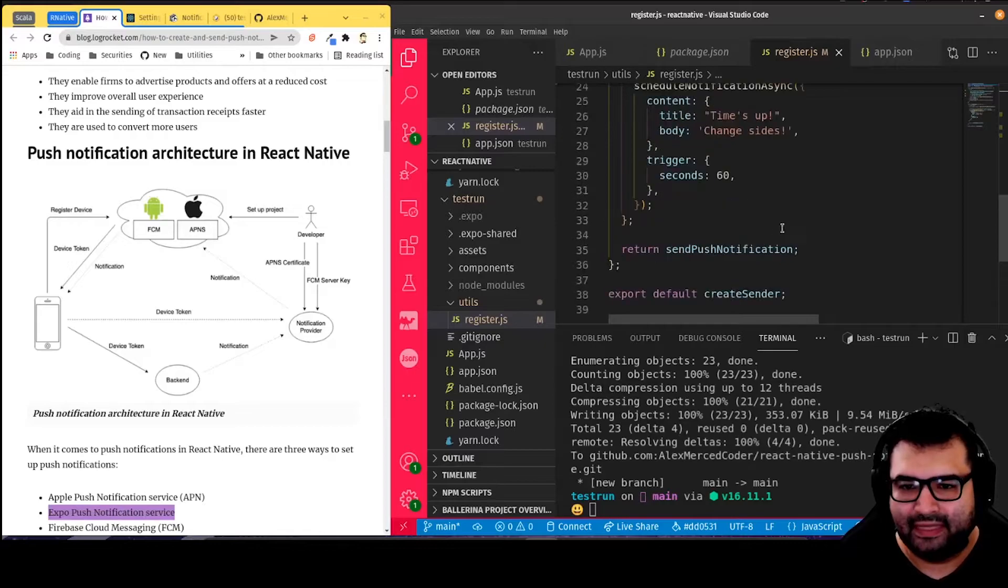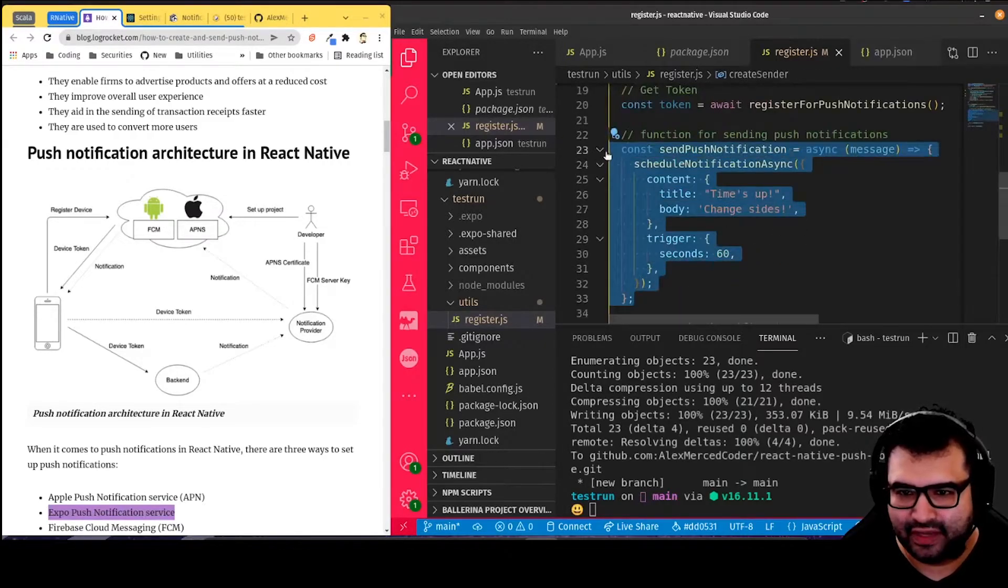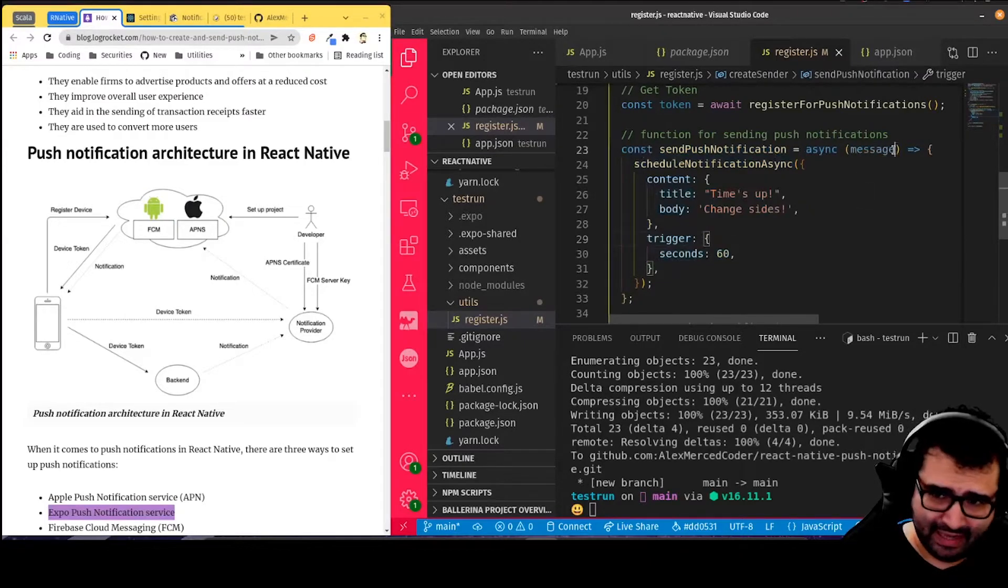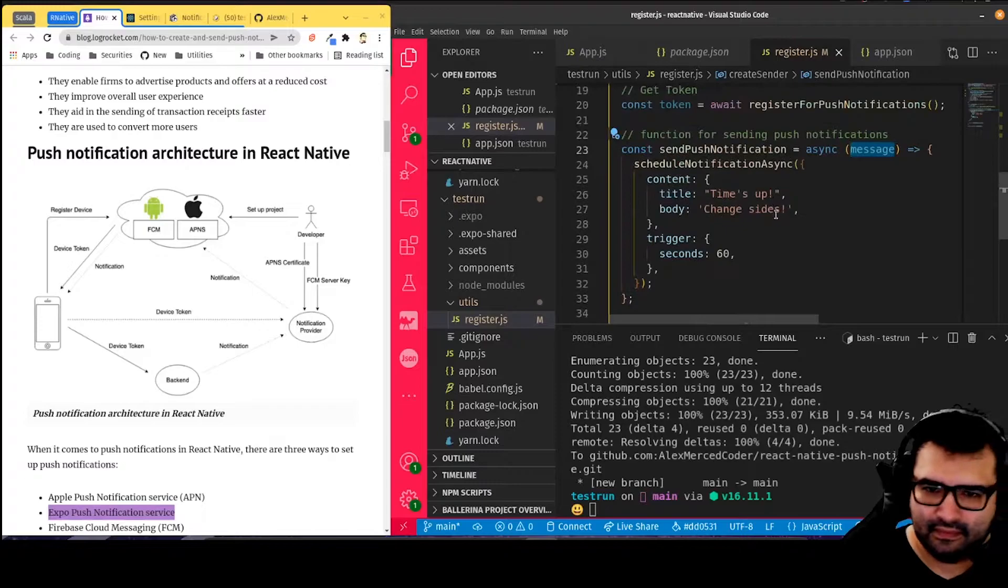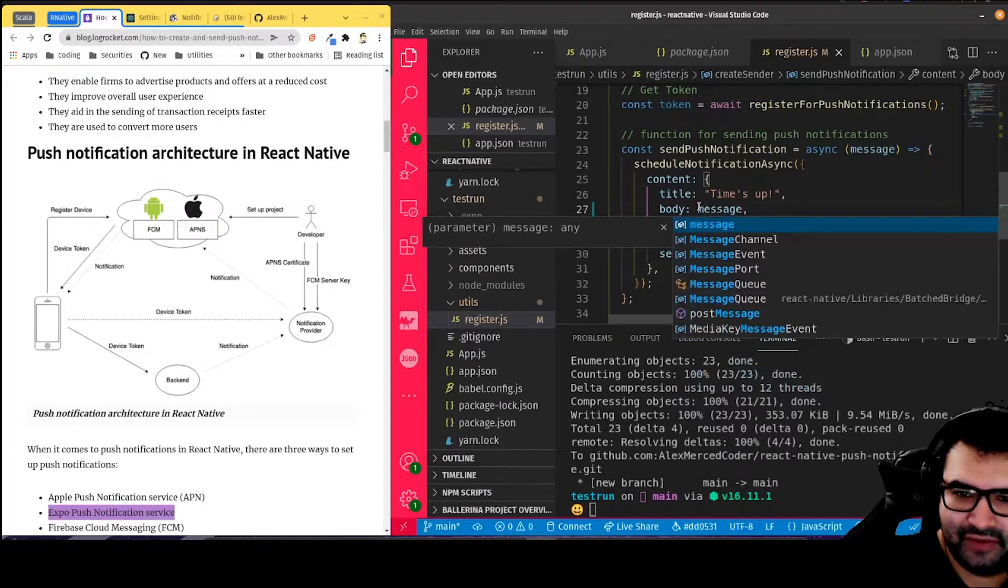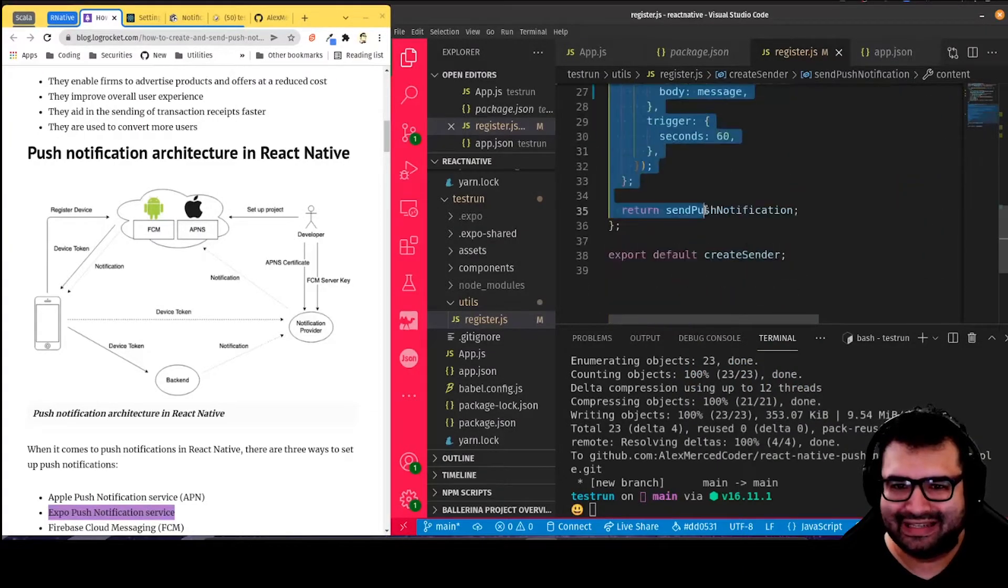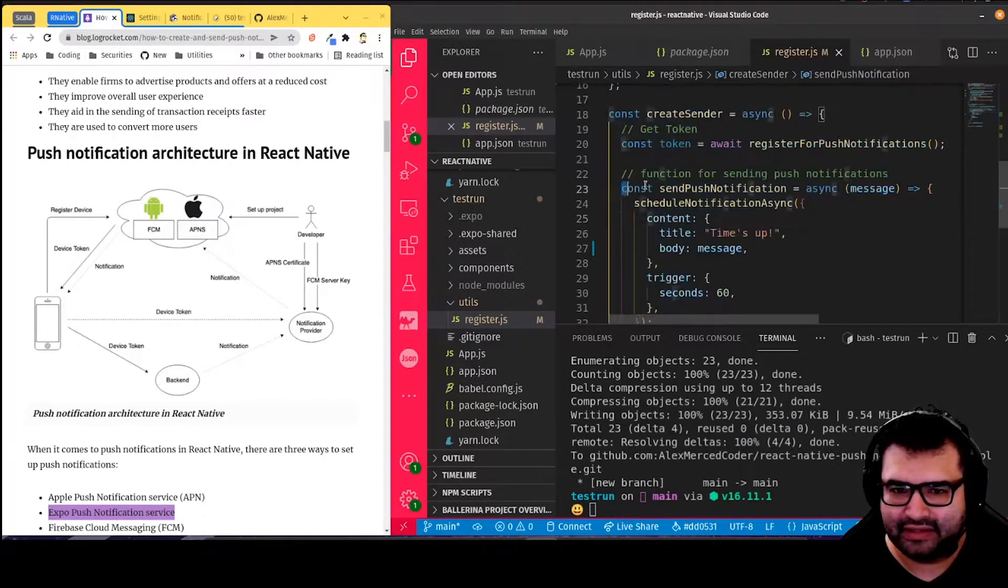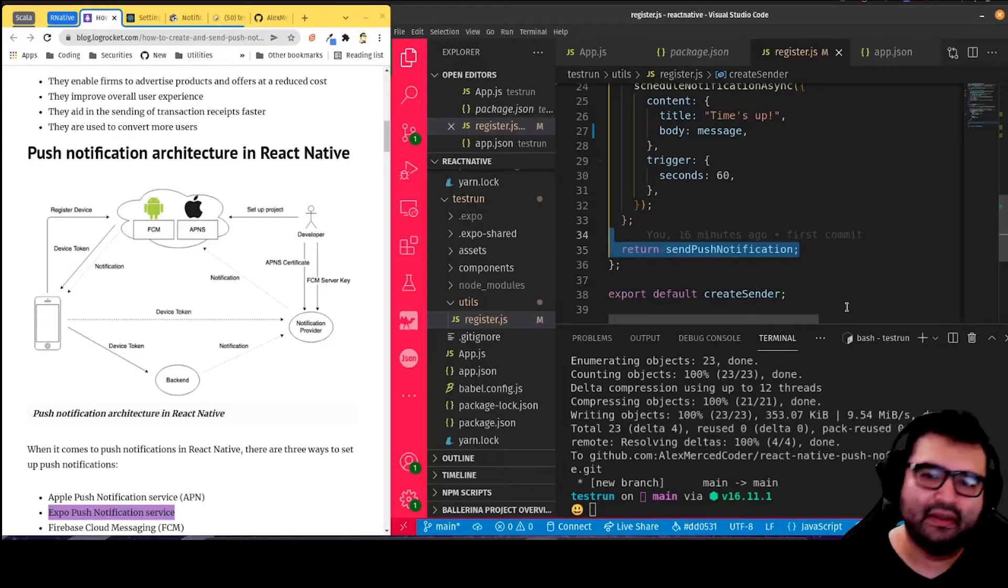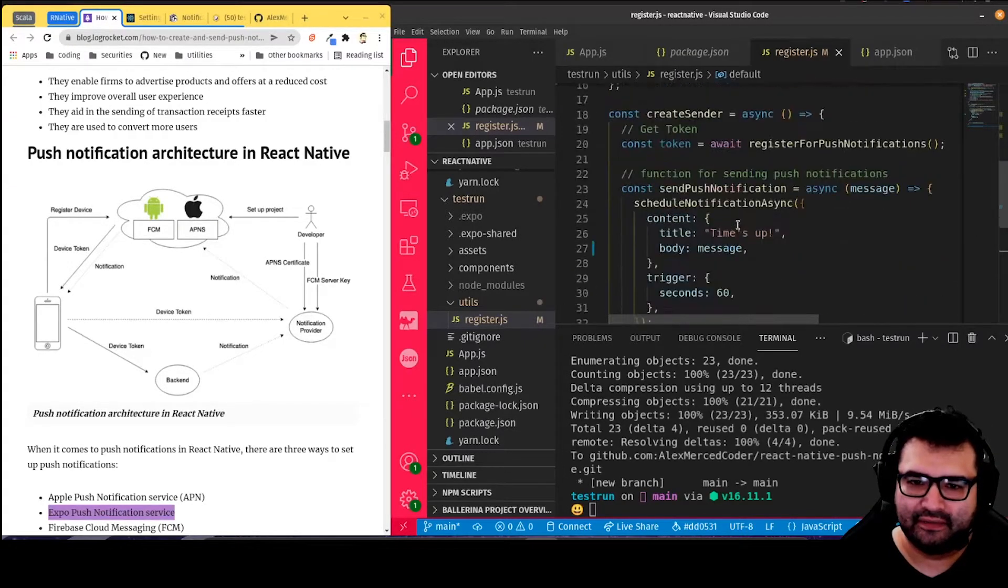Notice I don't have to pass a token anywhere. But theoretically, if I was using Firebase Cloud Messaging or Apple Push Notification Service, here's where I would use the function for that service, pass it the token, and then create like a boilerplate function for sending notifications. All this is doing is a function that's sending a notification. And then I can pass it what message I want. Create sender is the function. Inside the create sender function, I'm generating this send push notifications function, and then I'm returning it. And then I'm exporting the create sender function. That's essentially what's going on here.